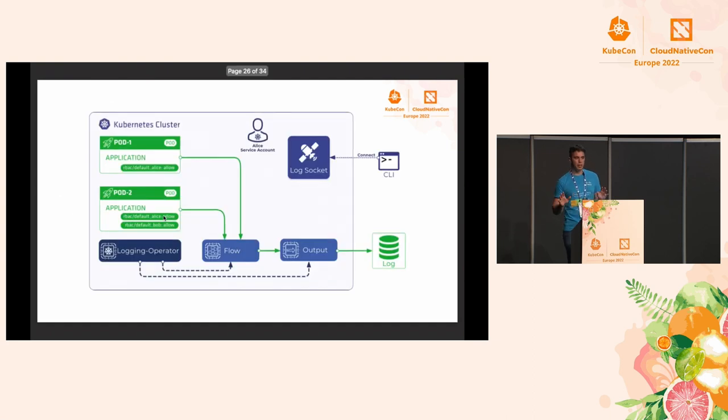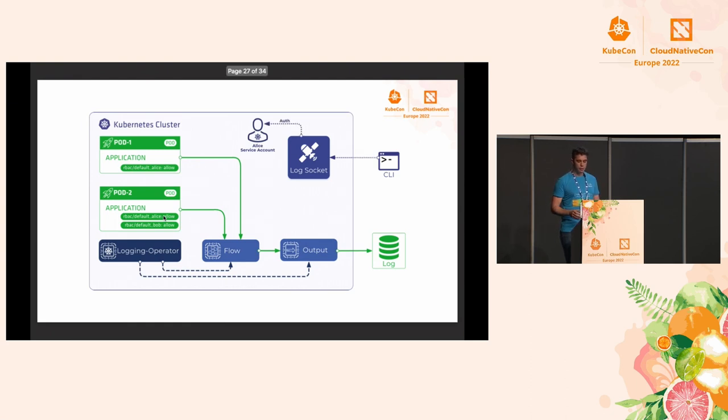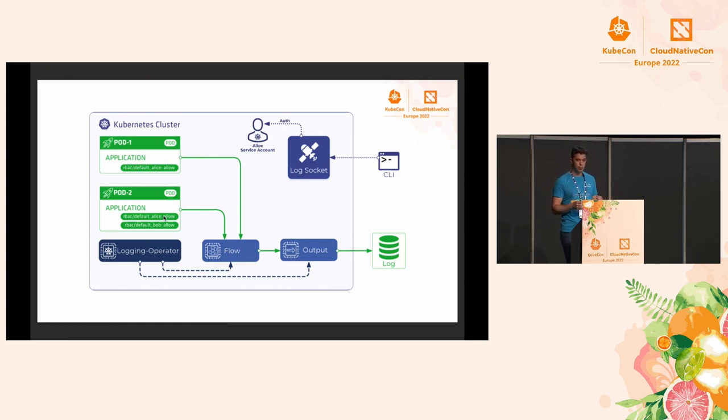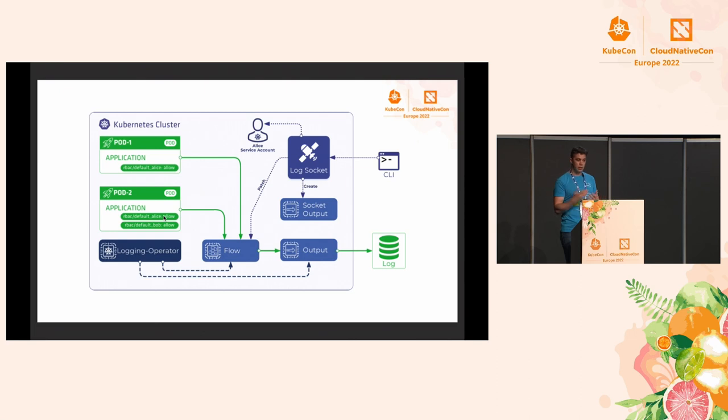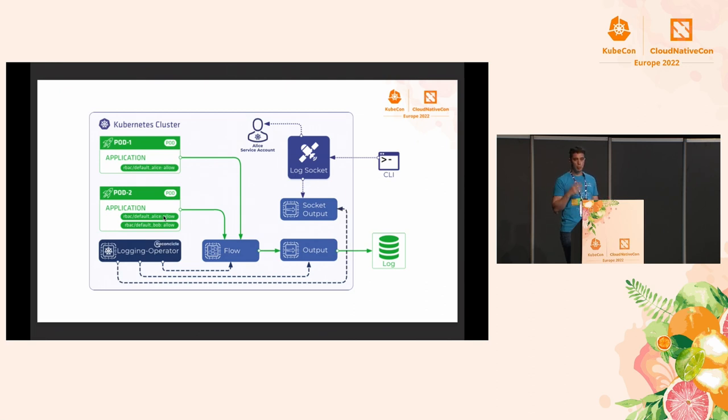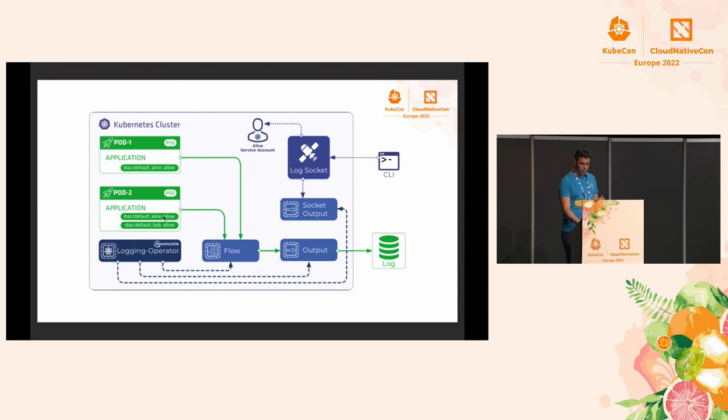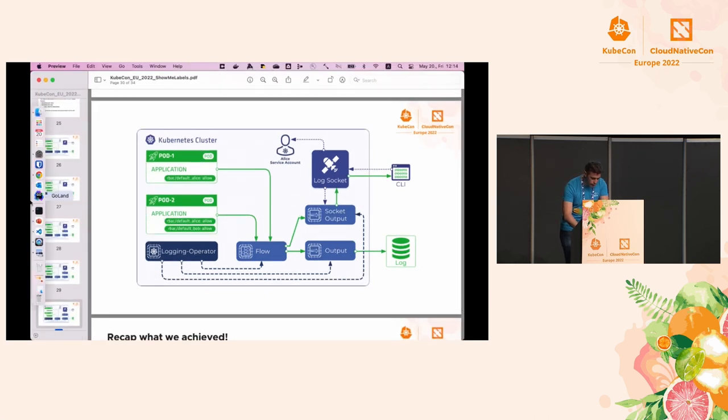An example of this role would be rbac_default_alice_allow, which means if your pod has this label, Alice will be able to tail that traffic. If it's denied, she's not permitted to tail this traffic. We can define a default policy like rbac_policy_all_deny if you want to have pods that everyone can tail. I know it may sound a bit complex at first, but let's go through the architecture. We have a CLI tool that's connected to a log socket. The log socket authenticates against a Kubernetes service account using the token and the Kubernetes API to get the username. On the CLI, we have to specify a flow name. The log socket will create an output and patch the output reference into the flow. After a reconciliation cycle, the logging operator will pull the information from the custom resources, generating the FluentD configuration. Eventually, the logs start to flow to the CLI tool through the log socket service.